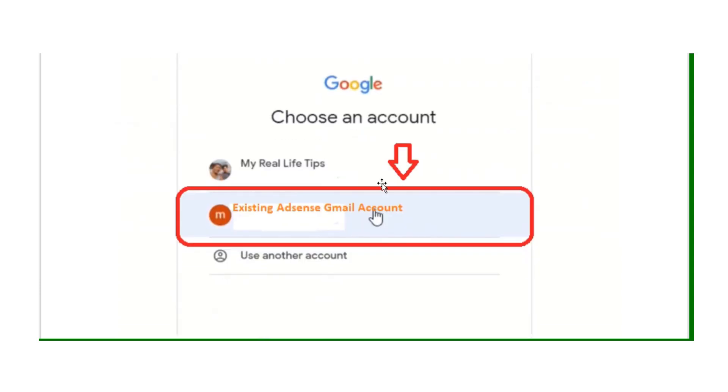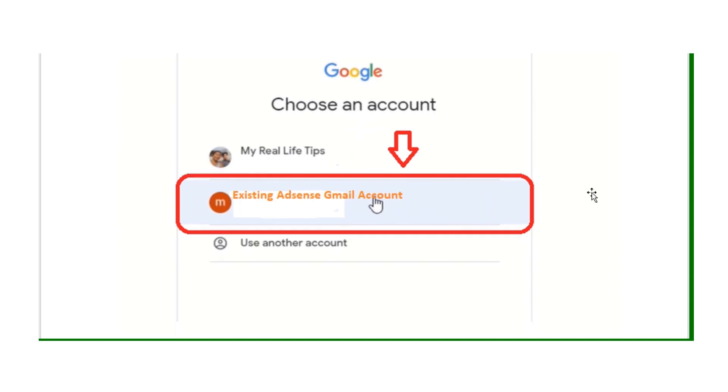It is critical that you use your AdSense Gmail account in this Google login screen.